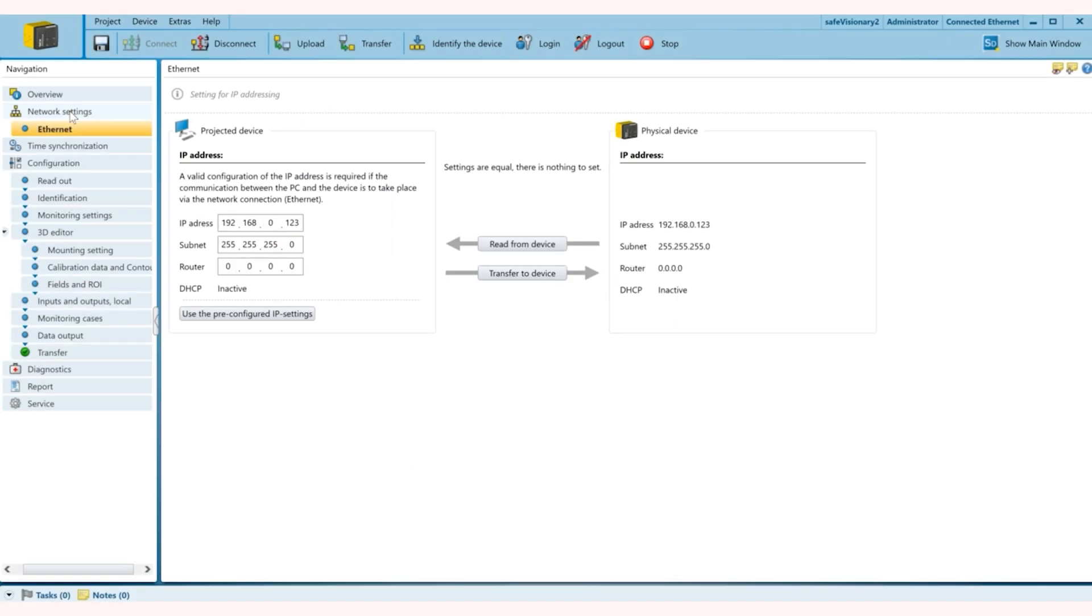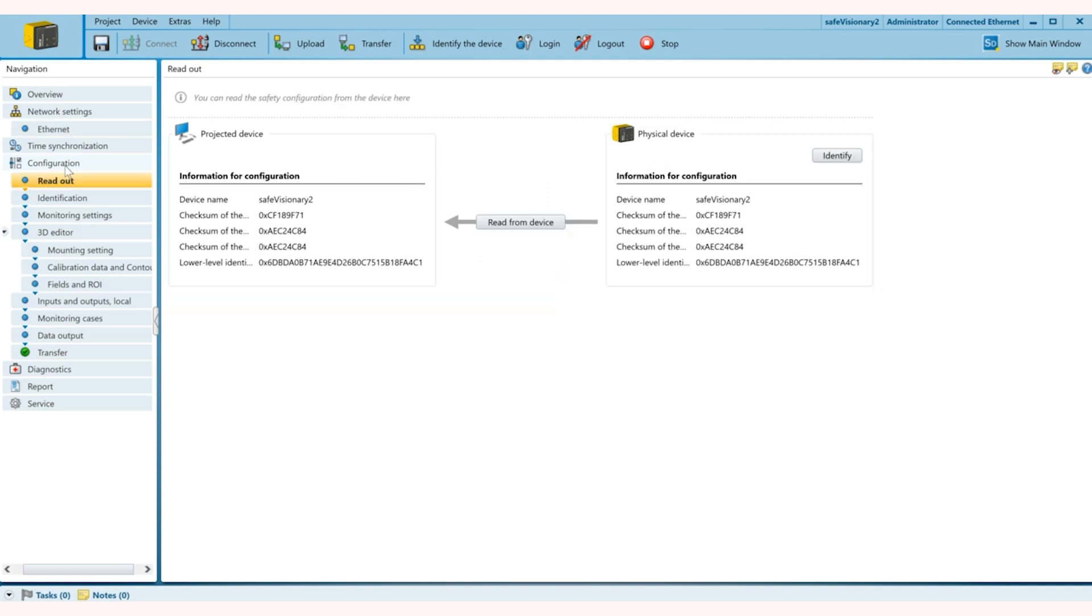Next step is to set up your IP address which we can do right here. Then when you go to configuration, you have an option of readout where you can bring all the data that's already stored in the device, the configuration files.